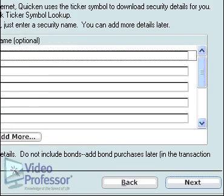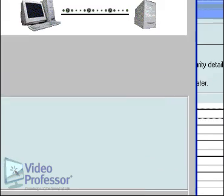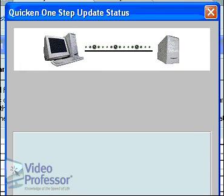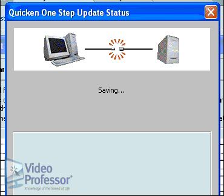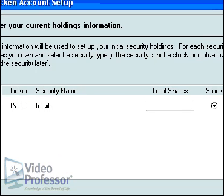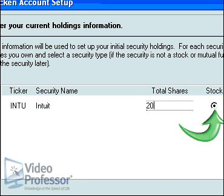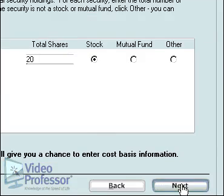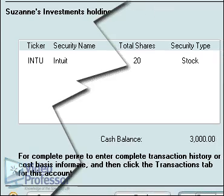Click Next. Viewers, we will be using several online tools to download information, so stay online throughout this lesson. Suzanne owns 20 shares of this stock, so in the Quicken Accounts Setup window, enter 20 and make sure the stock radio button is clicked. Click Next. Here's a summary of the Intuit stock in Suzanne's account. Click Done to complete the process.